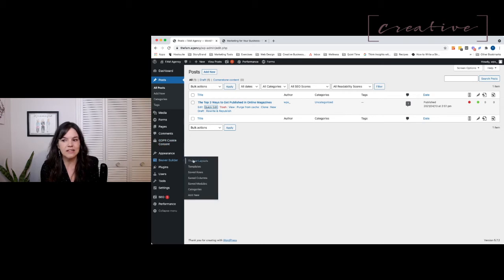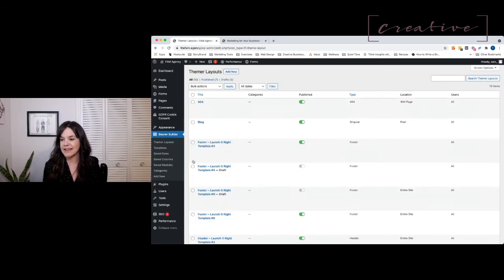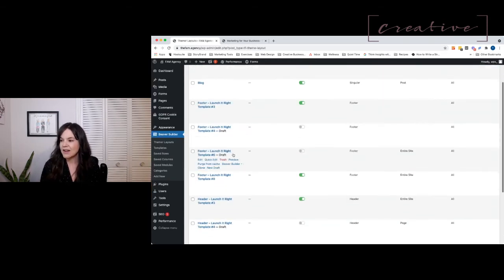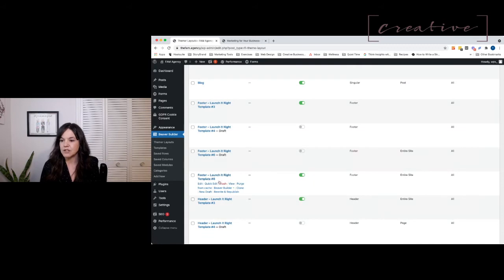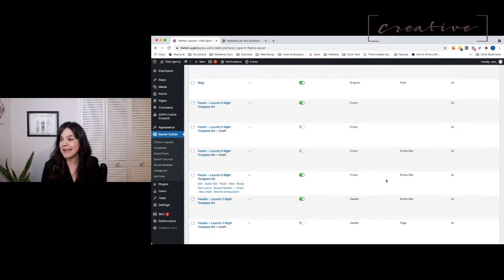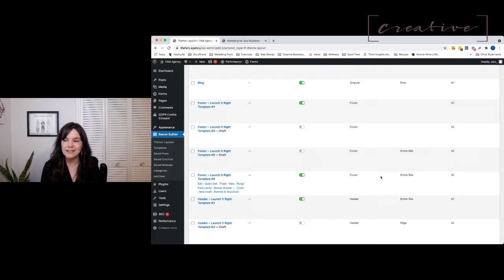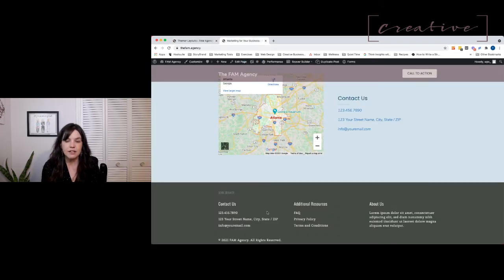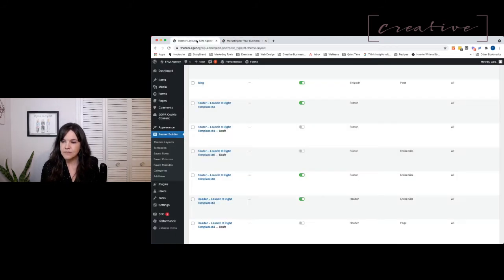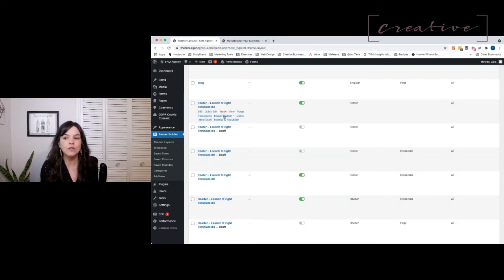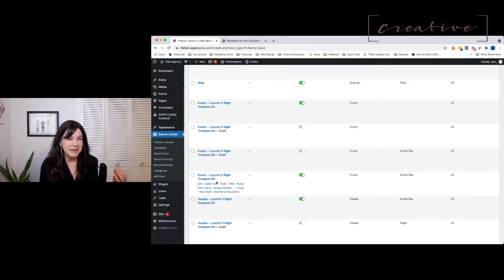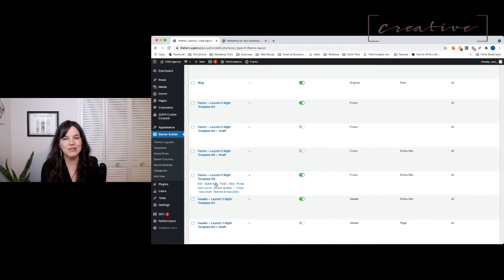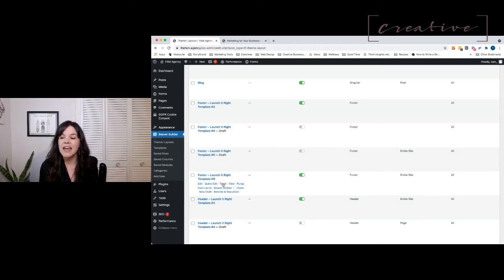I'm going to hop first into themer layouts and head over to my footer. You can see I'm using template 8 here on the entire site, so that is the footer you see displayed at the bottom. I don't know what happened - maybe I lost my mind for a moment or was trying to hit quick edit, but I accidentally hit this trash button.